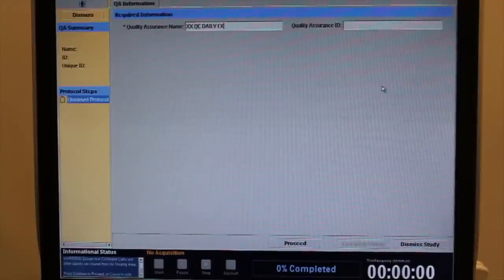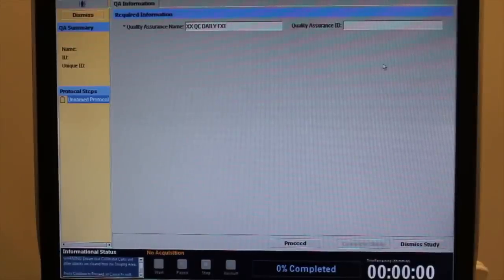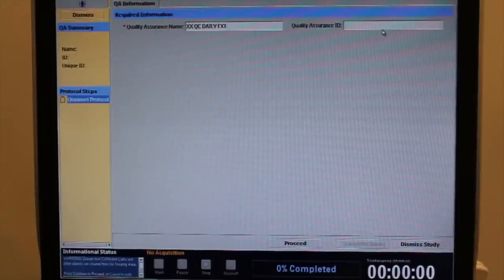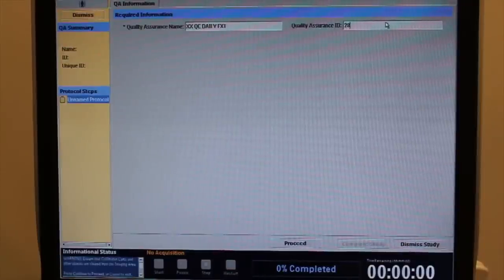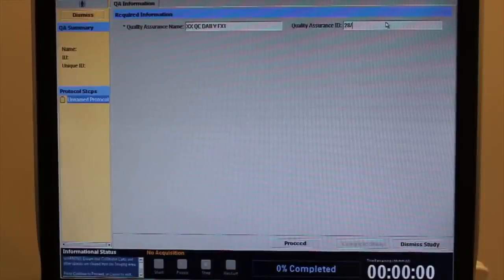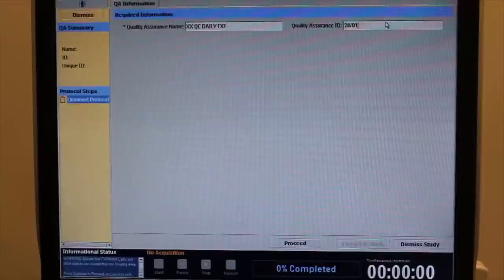Type in the name of the study: capitals, double x, space, QC, space, daily, space, ext for extrinsic.